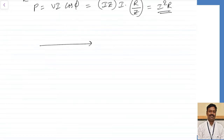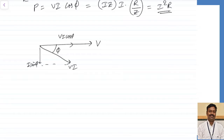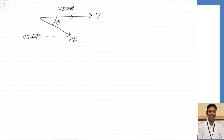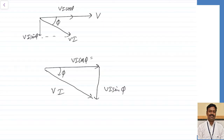If the voltage V is taken as reference and the current is lagging by some angle φ, then I·cos(φ) is the X component and I·sin(φ) is the Y component. Multiplying both sides by V: V·I·cos(φ) is the true (active) power, V·I·sin(φ) is the reactive power, and V·I is the apparent power. This is the power triangle relating true, reactive, and apparent power.